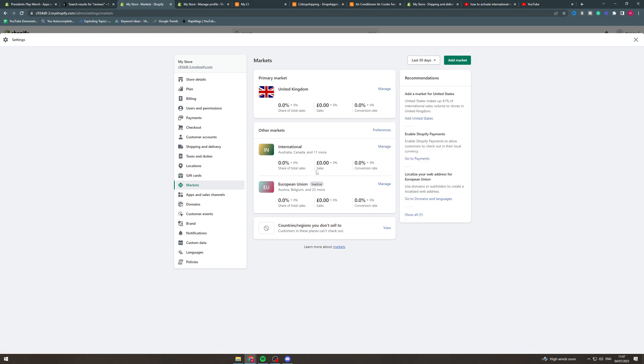Now there's a ton of settings you can fiddle around with in here and they're very useful for customizing your store and making the experience good for your customers. But that's how you activate the markets on Shopify.